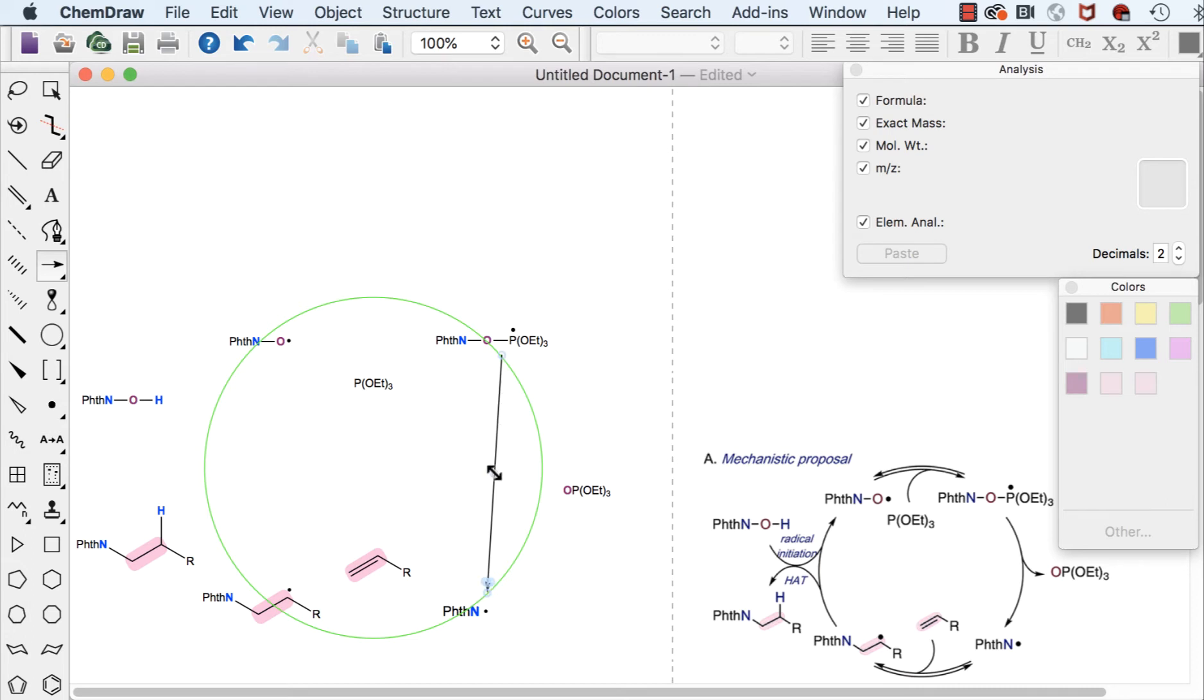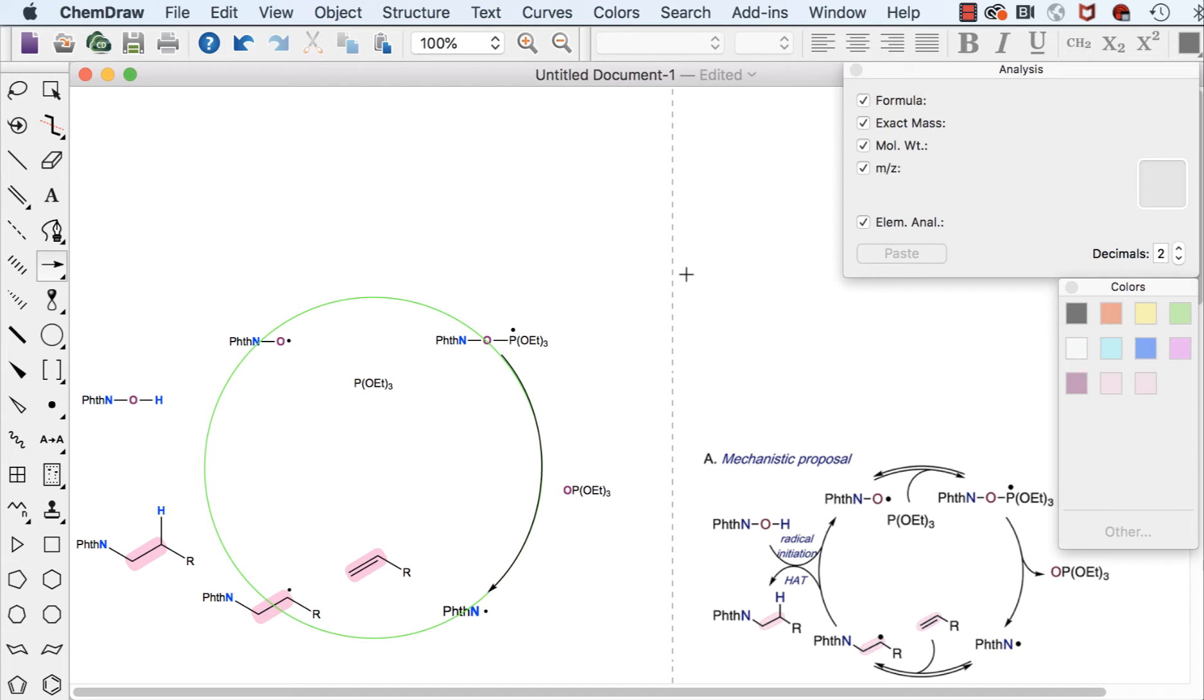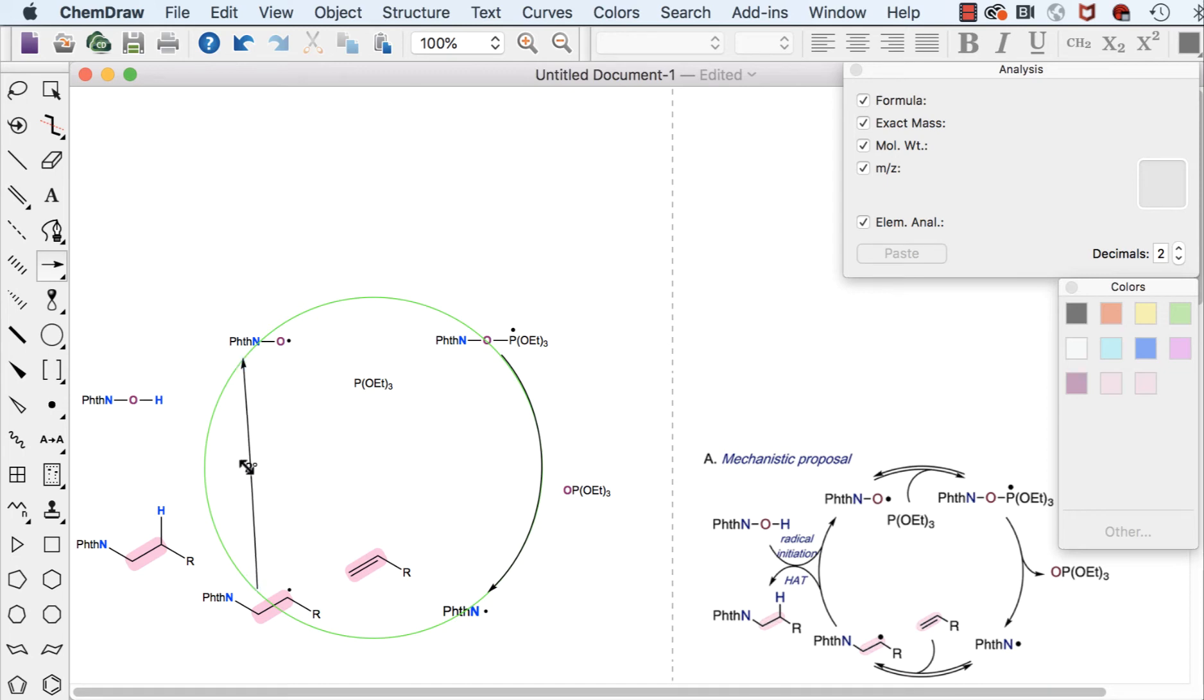And now you'll notice that there's a blue circle when I hover over the line in the center and this actually allows me to bend the curve arrow to fit with my circle exactly. So now I can do this again on the other side and then bend it once I've lined up my ends.